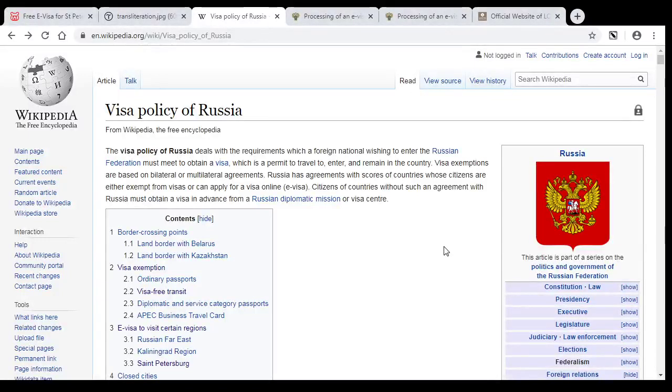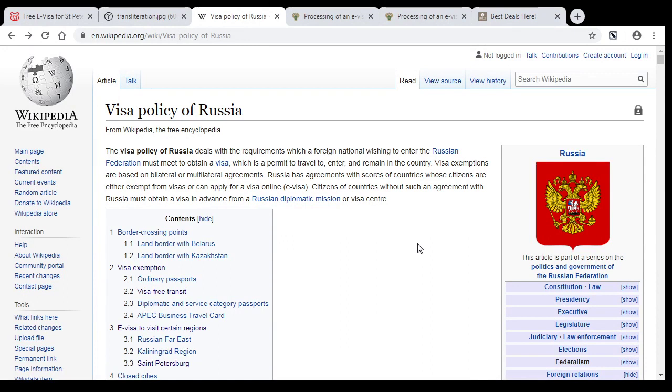Hello everyone! In this video I show you how you can get absolutely free 8 days visa to Russia.